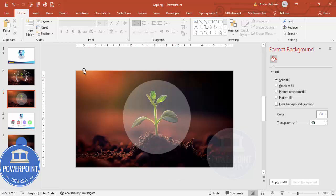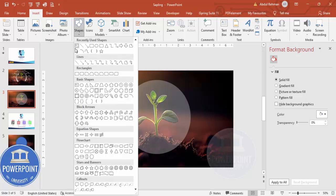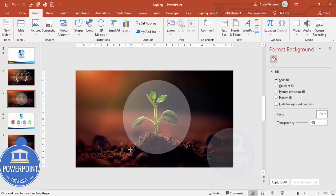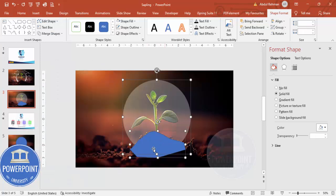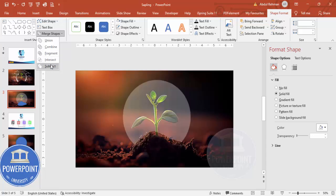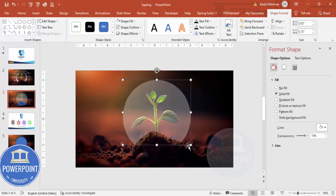The part of the circle covering the soil area needs to be cut. Go to Insert, Shapes, and from Lines choose the Freeform shape. Click to draw around the soil area to create a shape. Then select both the circle and the freeform shape — hold Shift to select both — go to Merge Shape and select Subtract, ending up with the clipped shape.